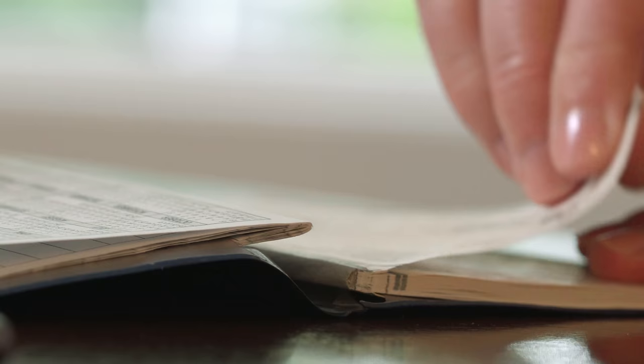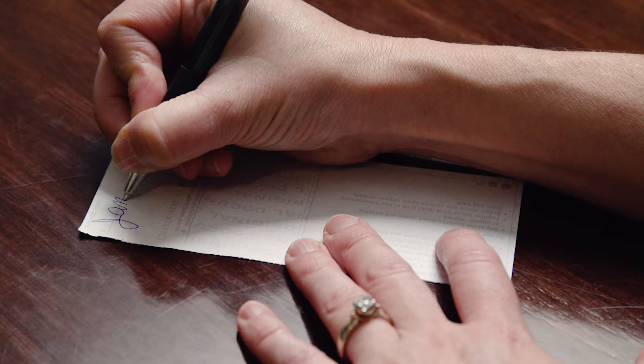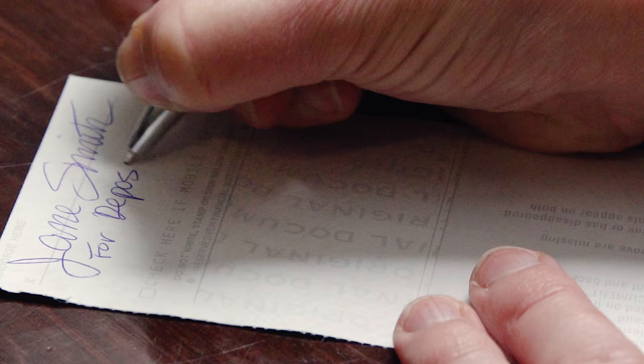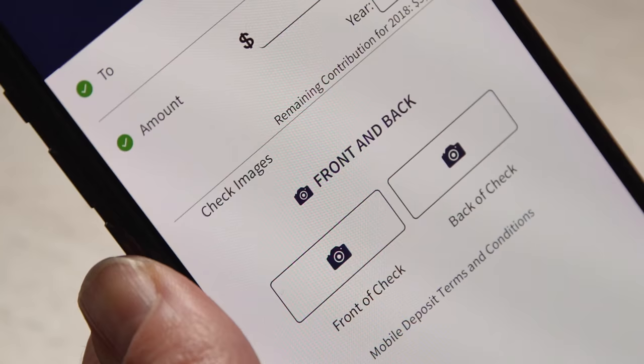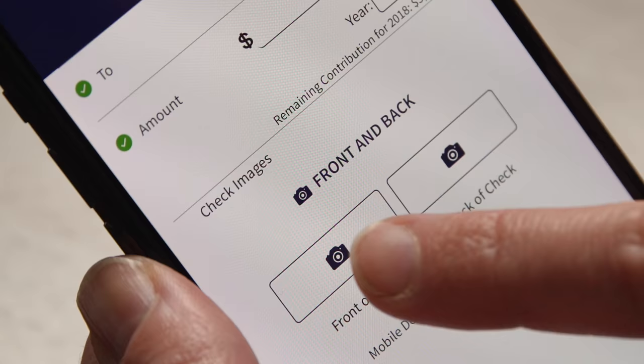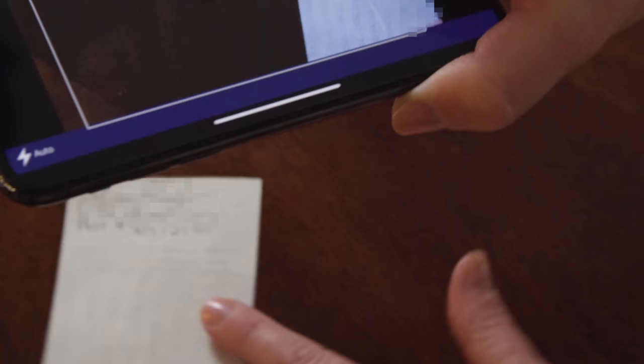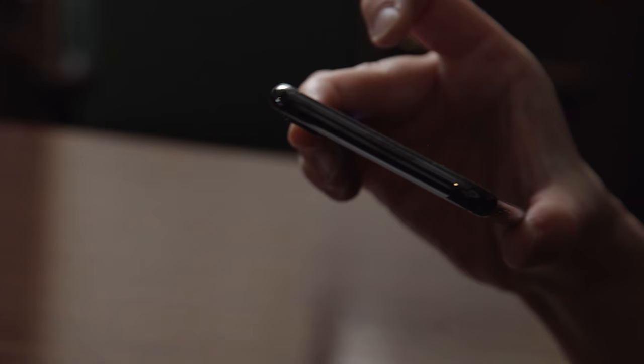Enter the amount, make sure the check is endorsed, write "for deposit only" on it, and the account number below that.